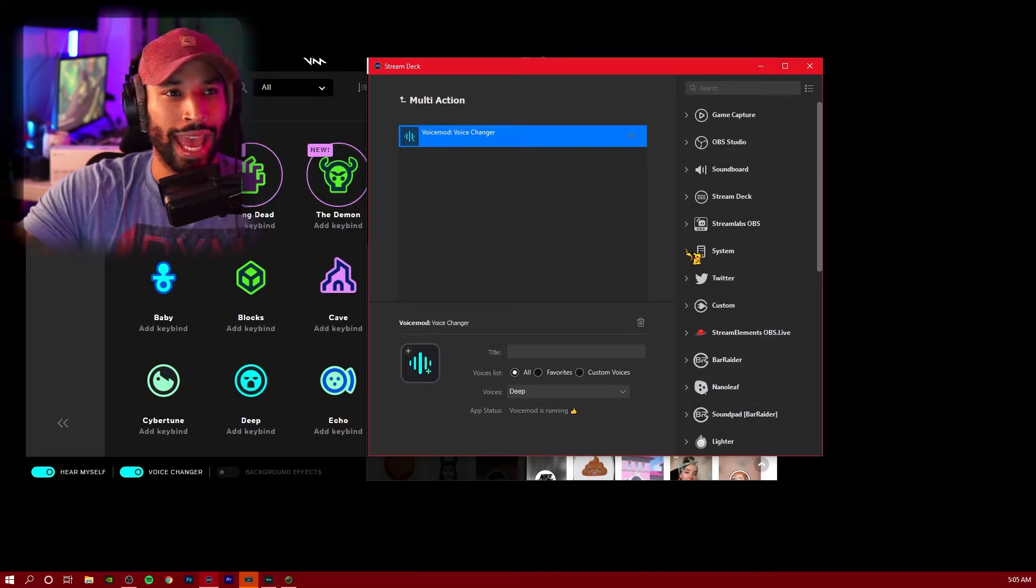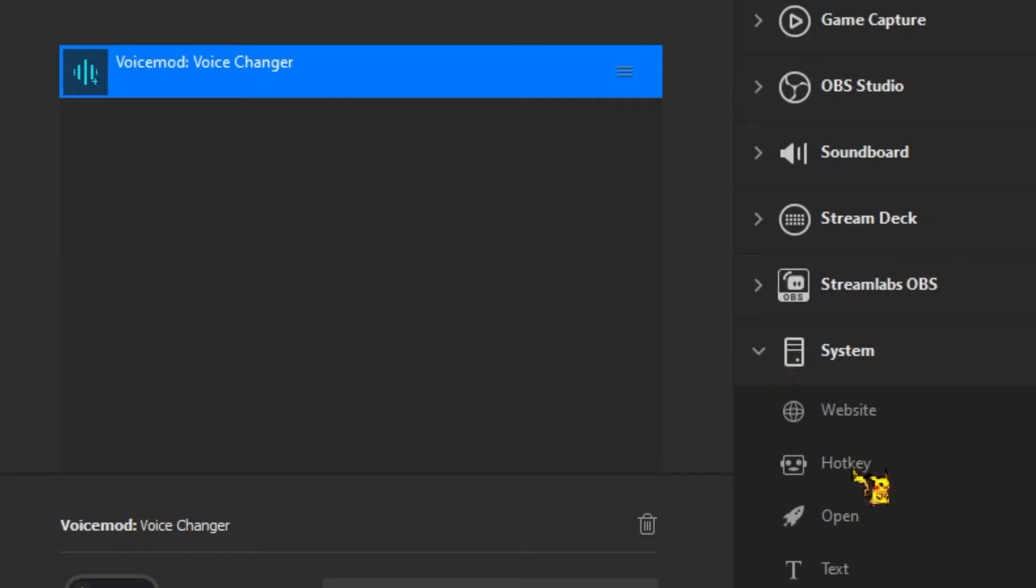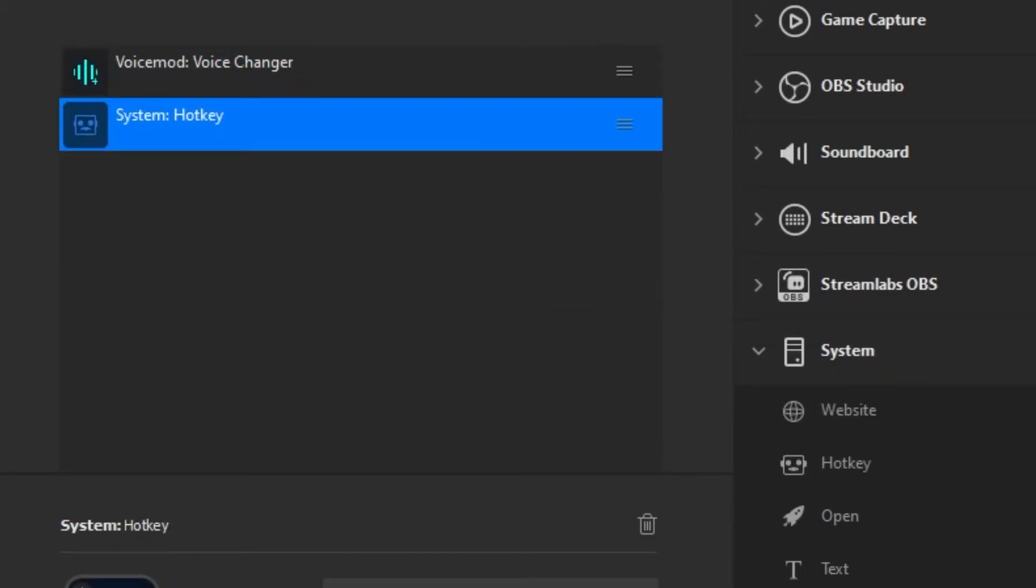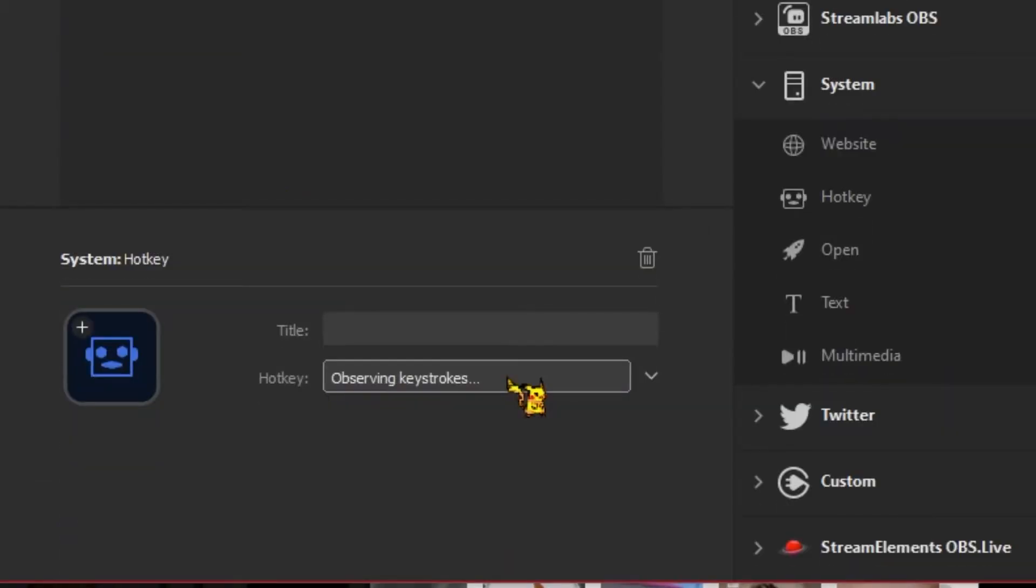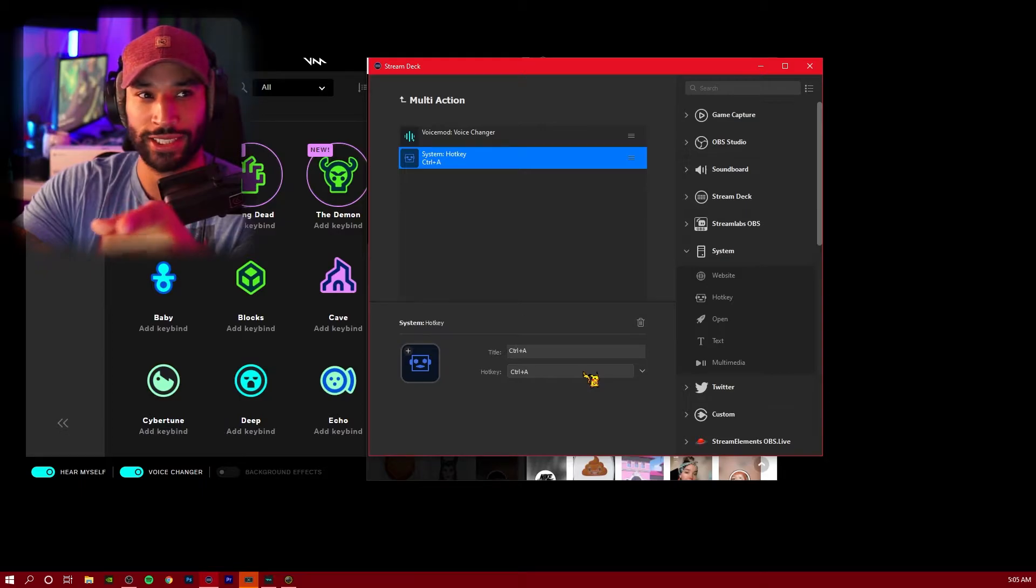Back in the Stream Deck app, we're going to go over to the system dropdown and we're going to add a hotkey on top of this. We're going to click inside of the hotkey and use the same hotkey that we just set up. So right now, if I press the button, we get the Snap Cam effect as well as the voice effects, but it's missing the sound effects.